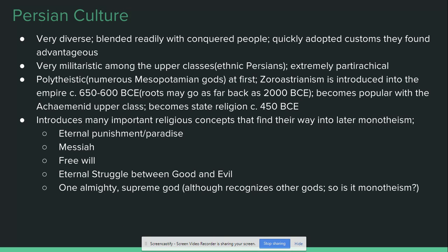Culturally, the Persians are very diverse. They are one of the first truly multi-ethnic, multinational, multilingual empires — what we now come to see as empire. The Persians themselves blended in very easily with conquered peoples, quickly adopting whatever customs they found advantageous to themselves.